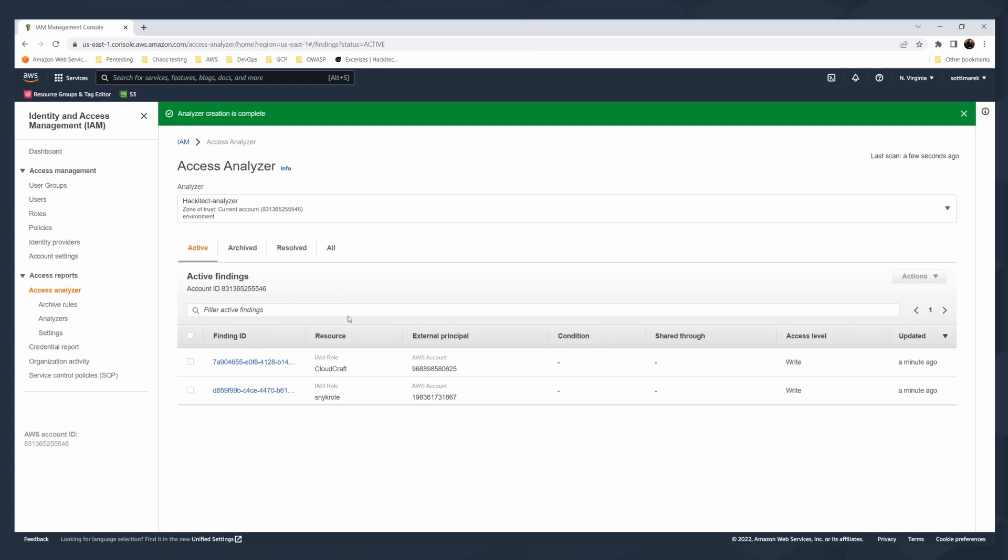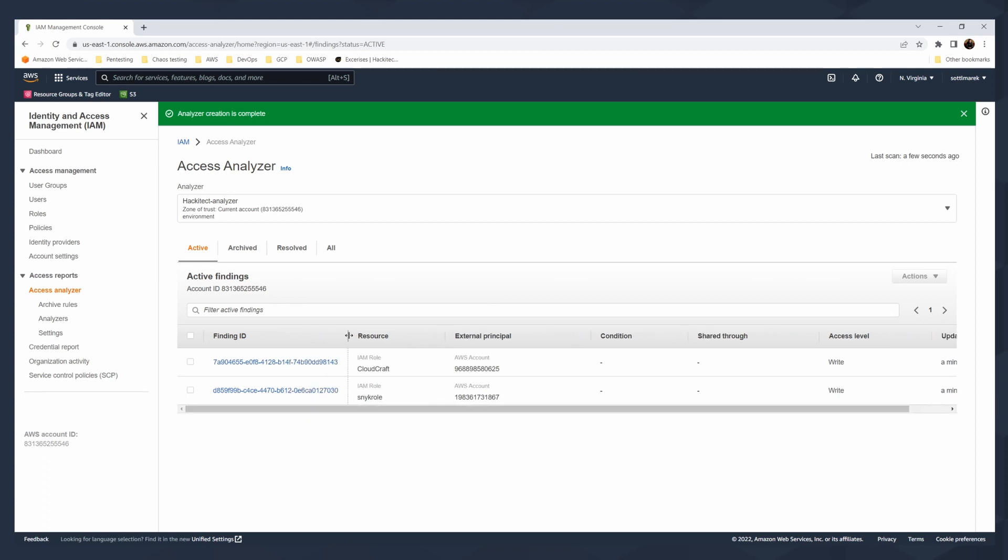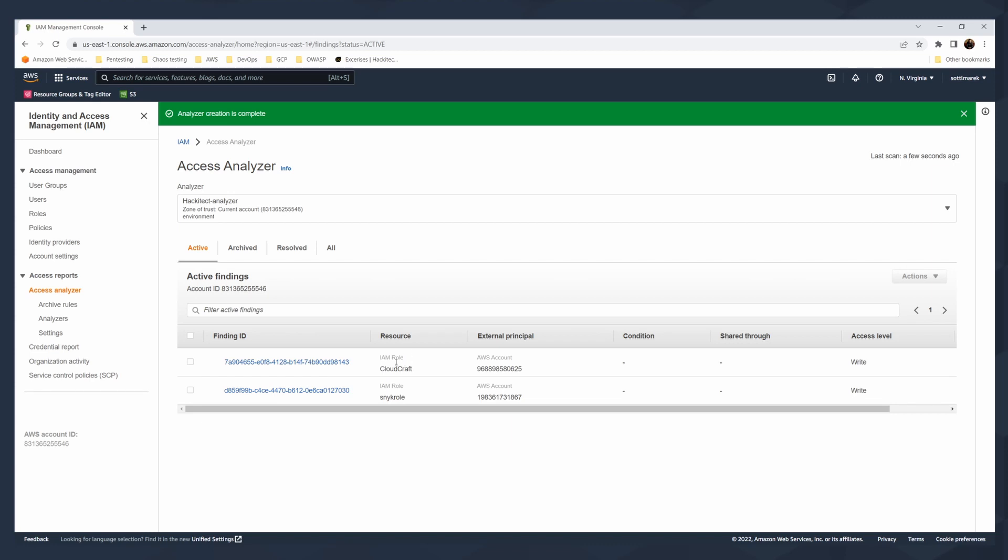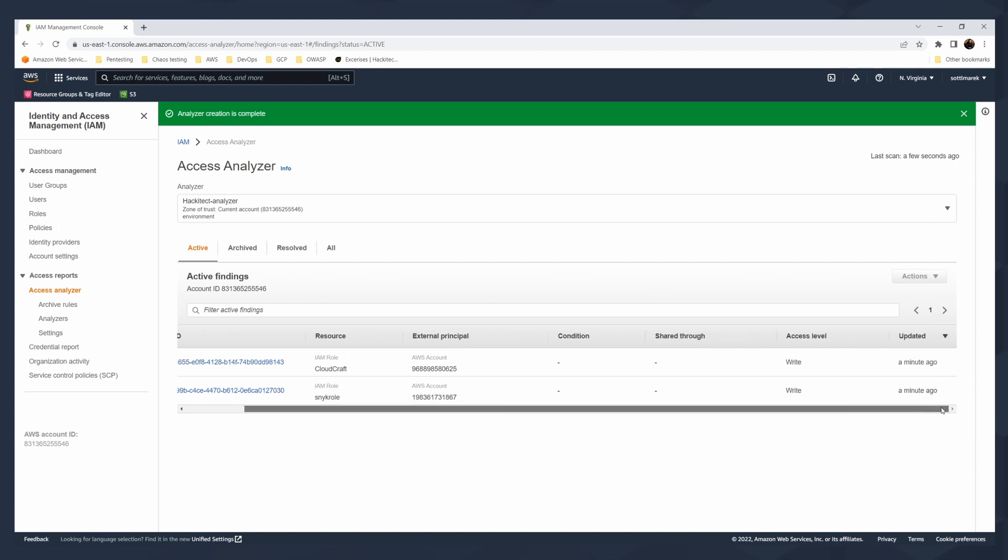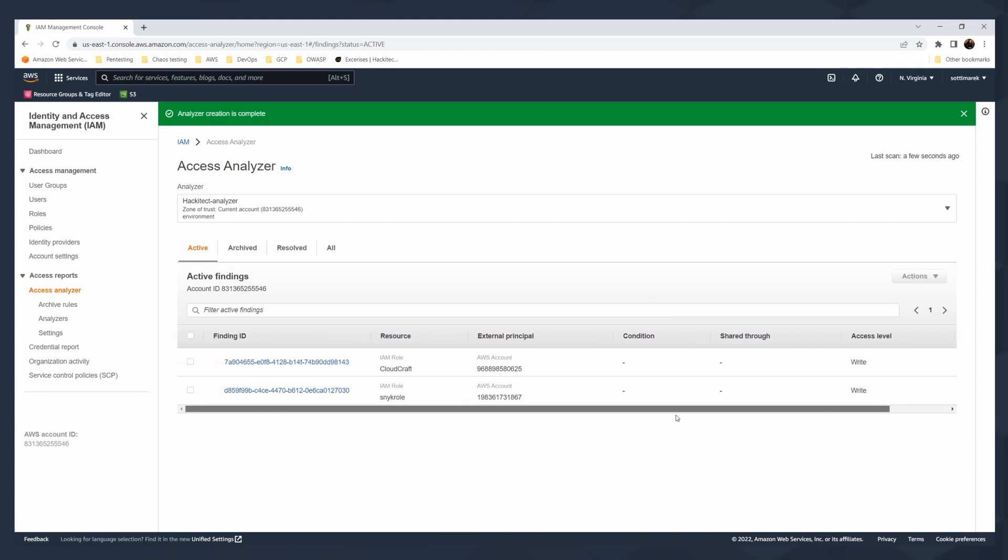When I go to these two findings here in active for this account, every finding has its own finding ID. In the resource, you see that CloudCraft is the role that is affected by a specific problem. There is an external principle, the conditions, share status. And what is the access level? And then when is the last update of the finding ID?